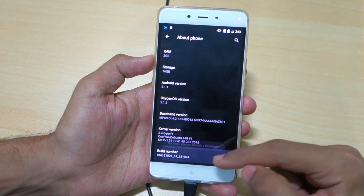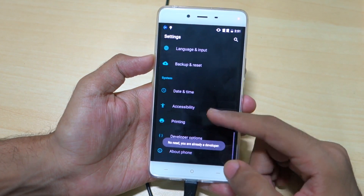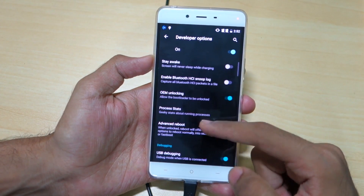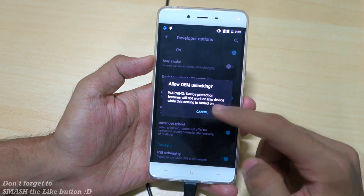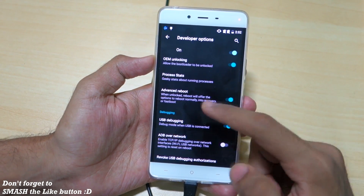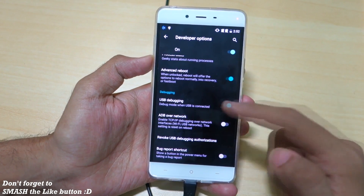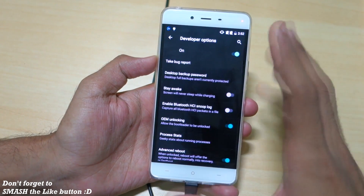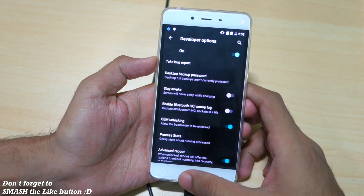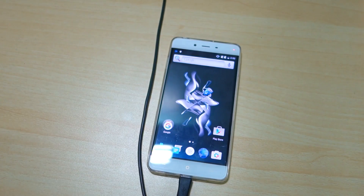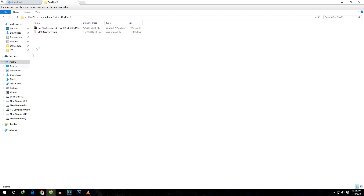Tap on the build number 7 times until you see Developer Options. Make sure that OEM Unlocking is enabled, enable Advanced Reboot, and also enable USB Debugging. Enable all these modes so that we can flash TWRP recovery and do everything we need to do.